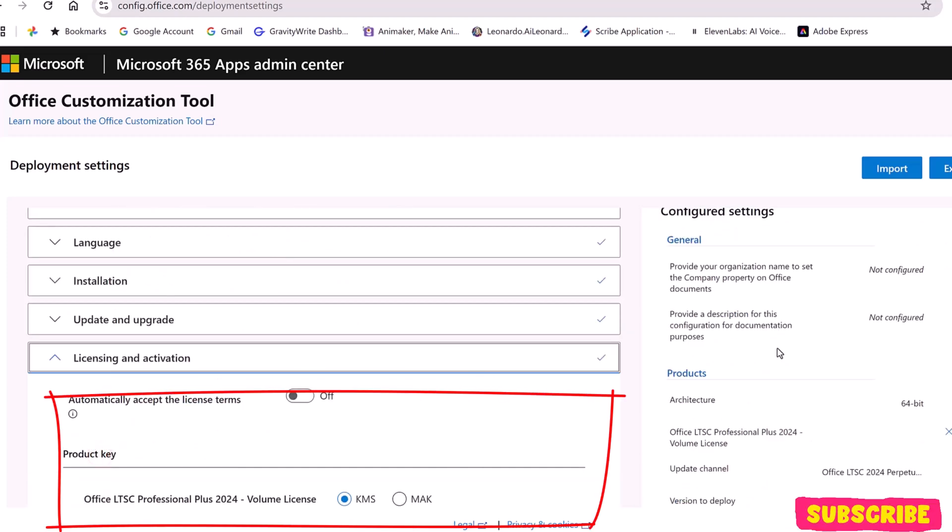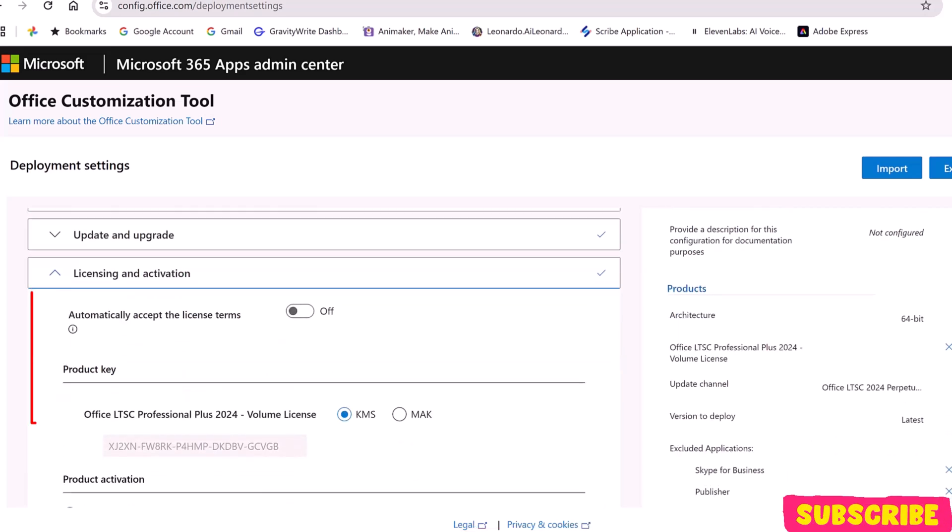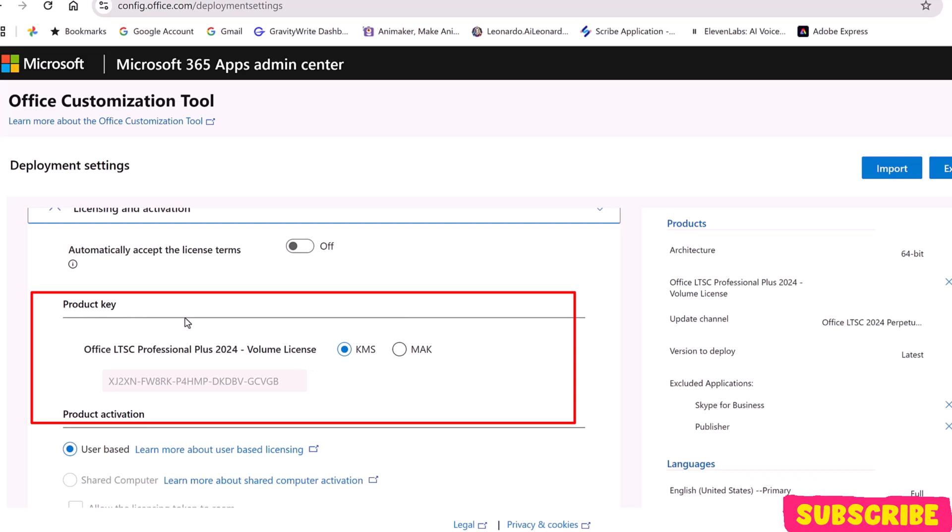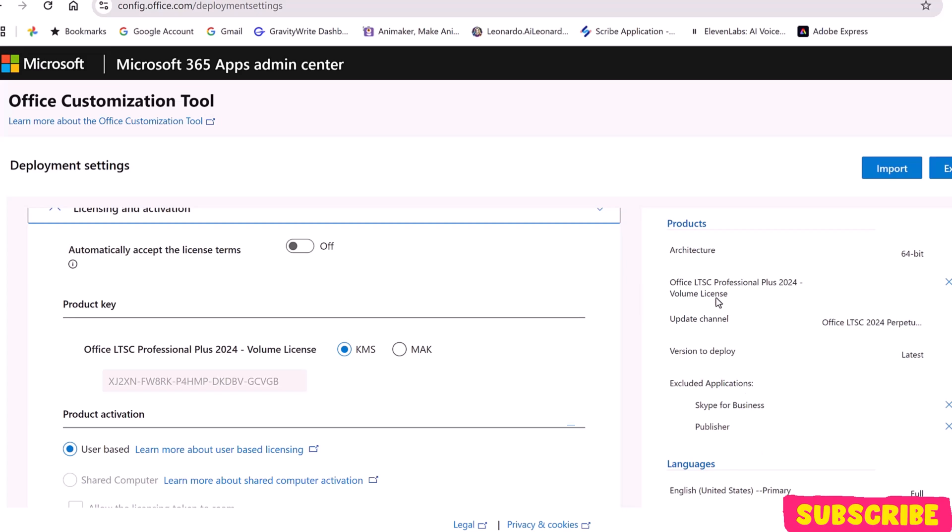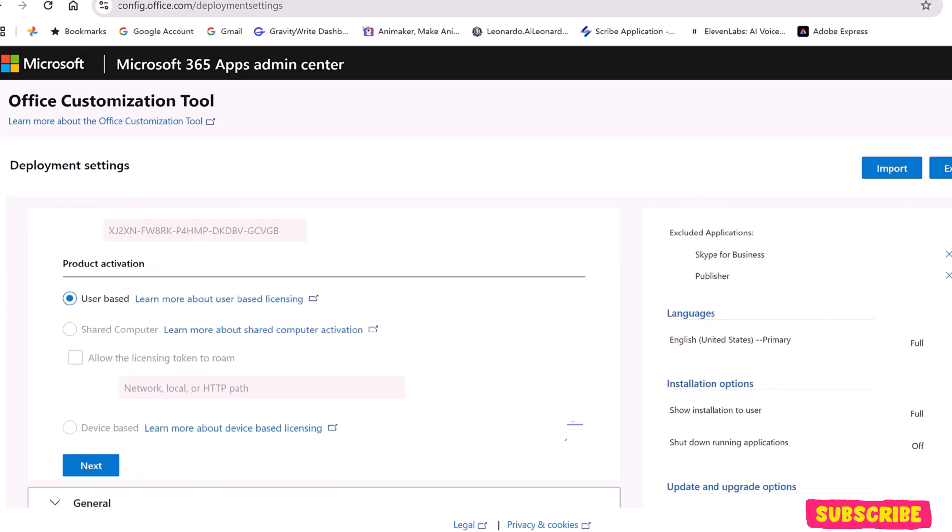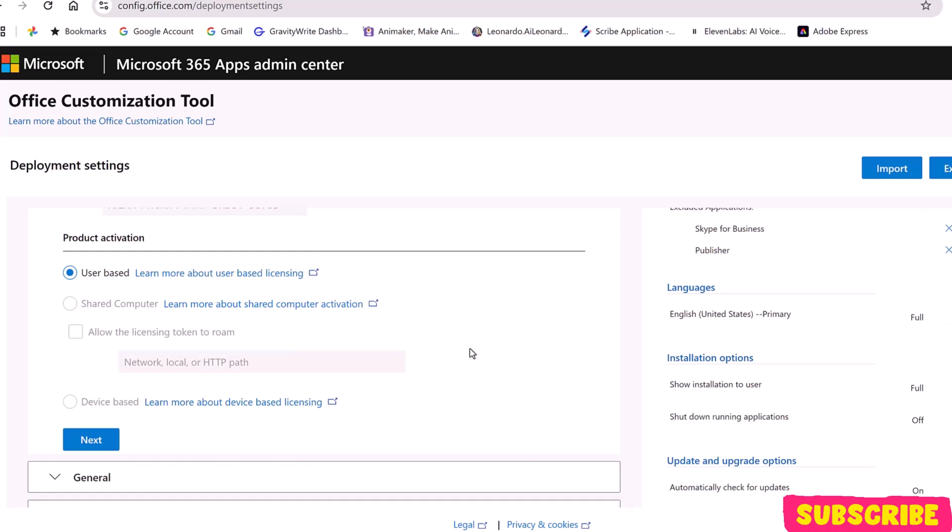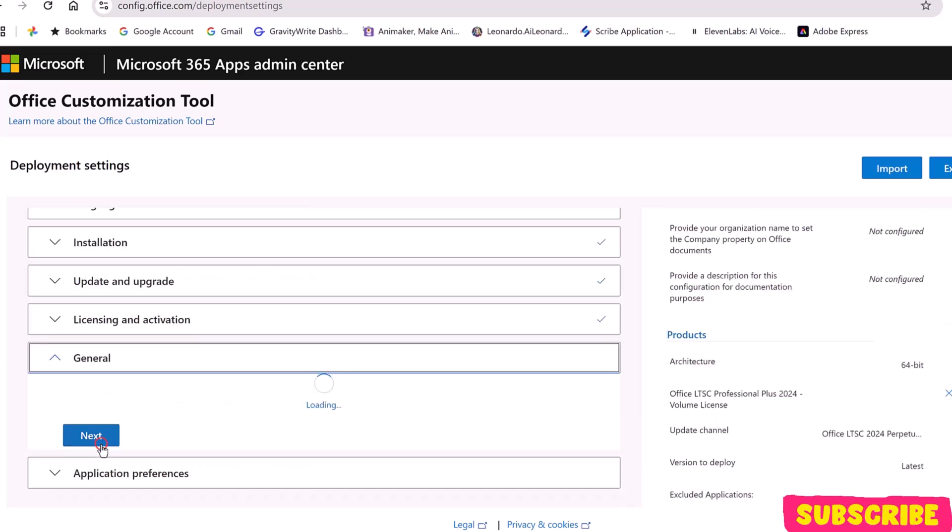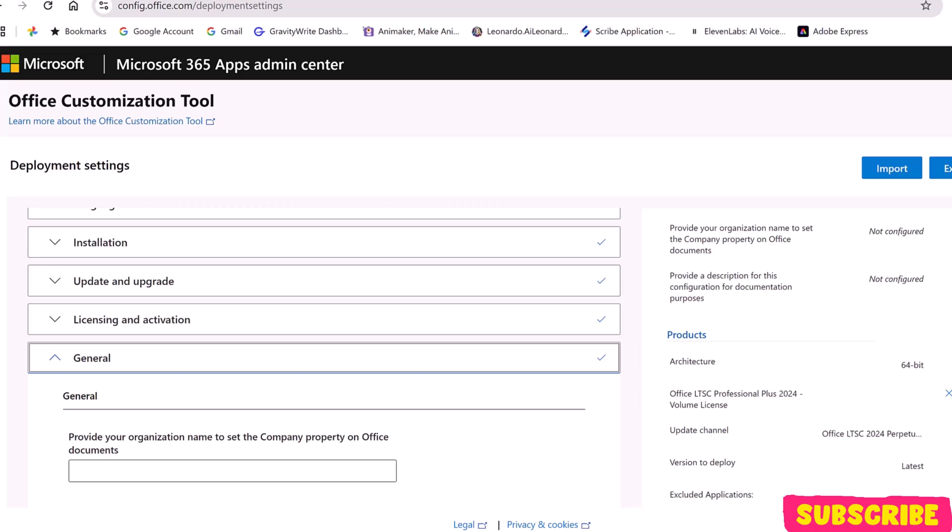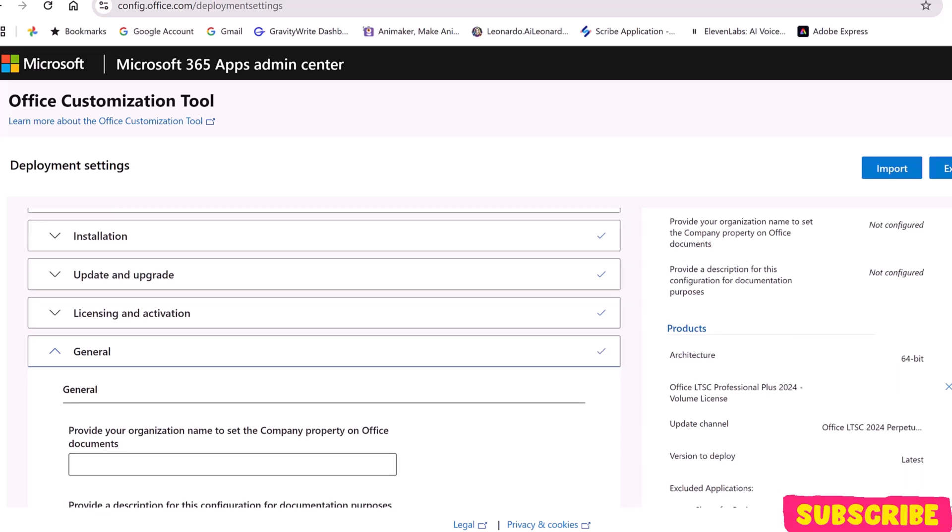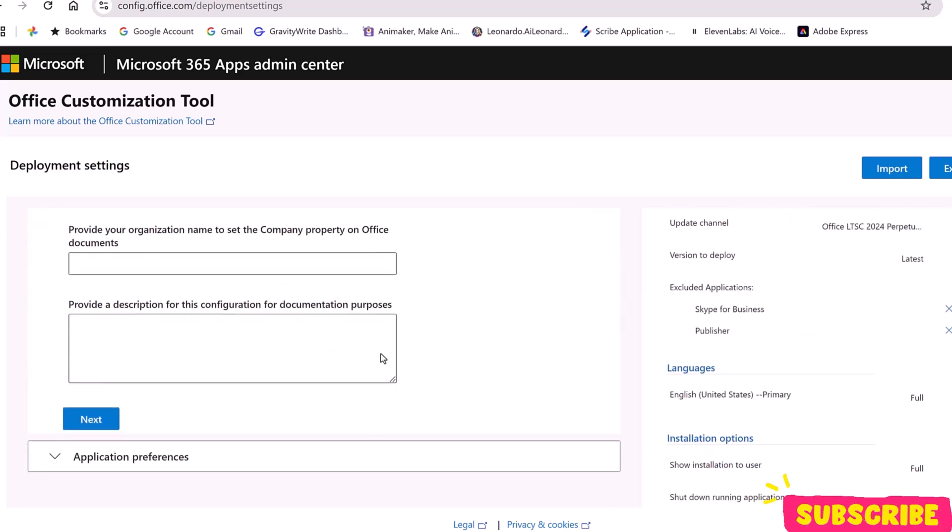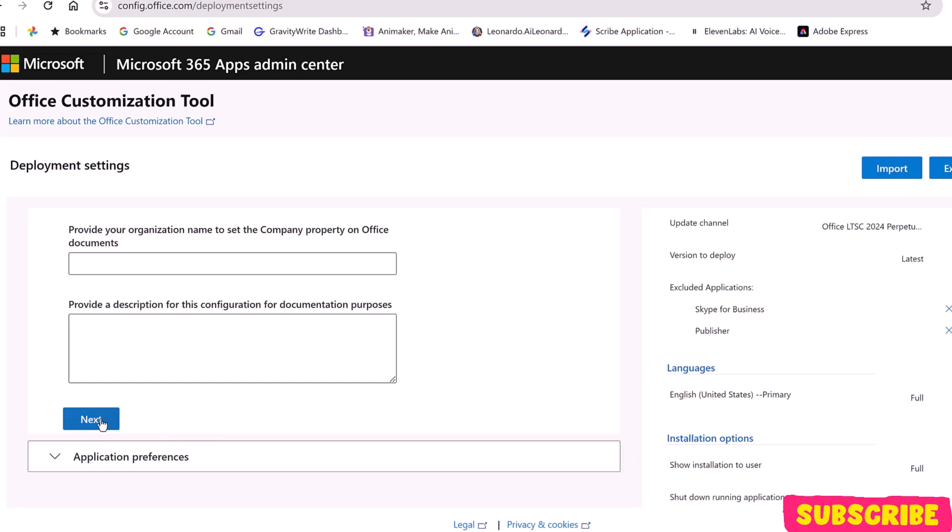Here, KMS is pre-selected because it's the default activation method for organizations with volume licenses. If your company has a KMS server, activation is automatic. Otherwise, you'll need to enter a valid MAK key provided by Microsoft. Click Next. Under General, just leave everything blank and click Next.